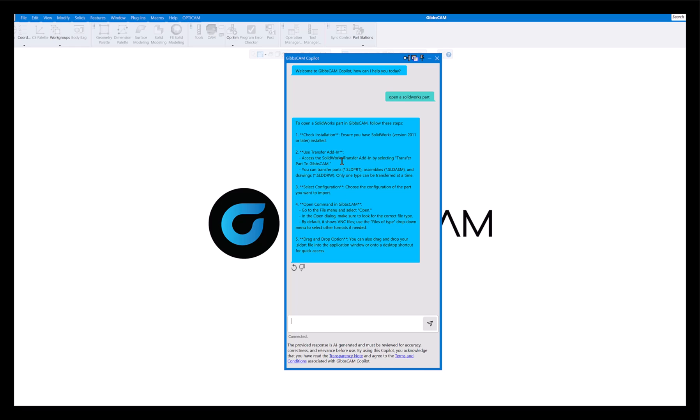You can do the transfer add-in if you want. This is if you have SOLIDWORKS and you want to transfer right from SOLIDWORKS to GibbsCAM. But most things we're doing is we're just opening the command in GibbsCAM, go to the file and open, open the dialog box, and it shows different file formats. You can click the drop down menu or drag and drop.